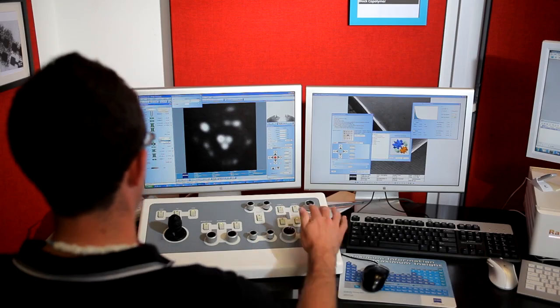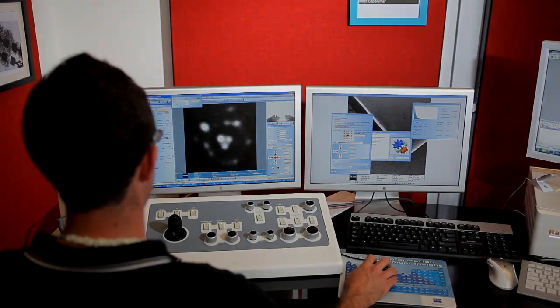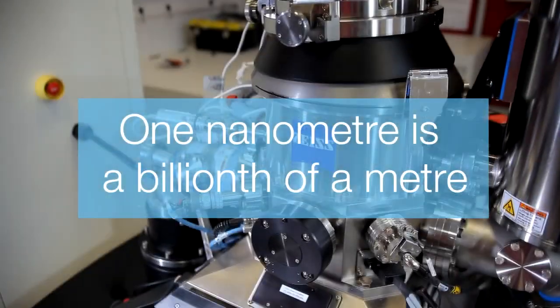The resolution of this machine is 0.35 nanometers. You're now approaching, sort of looking at individual atoms.